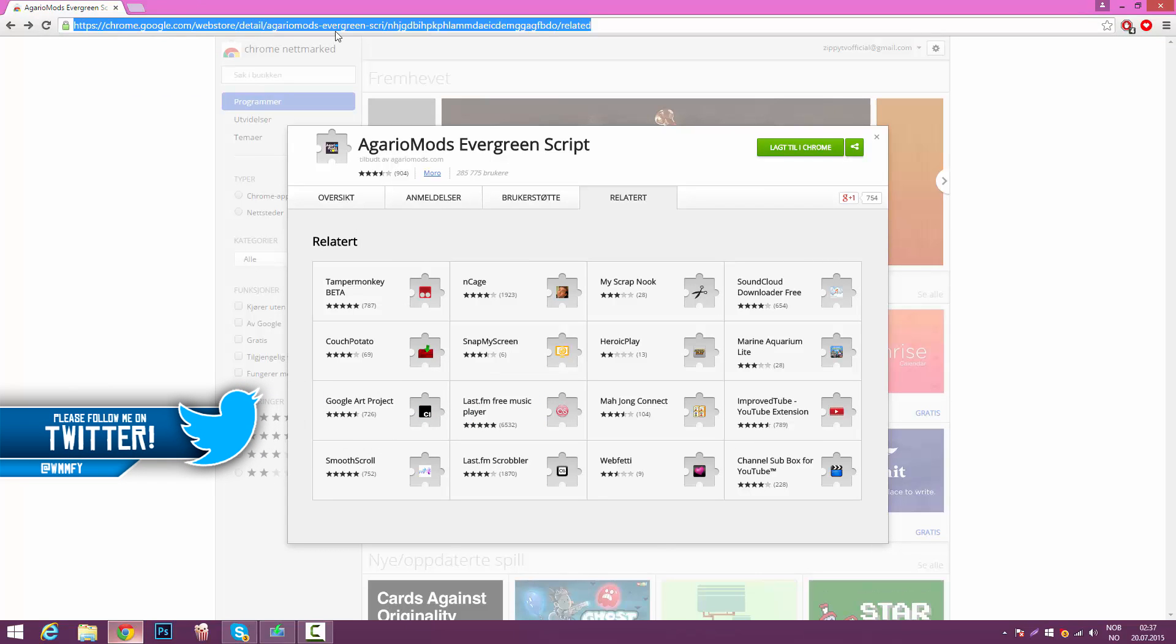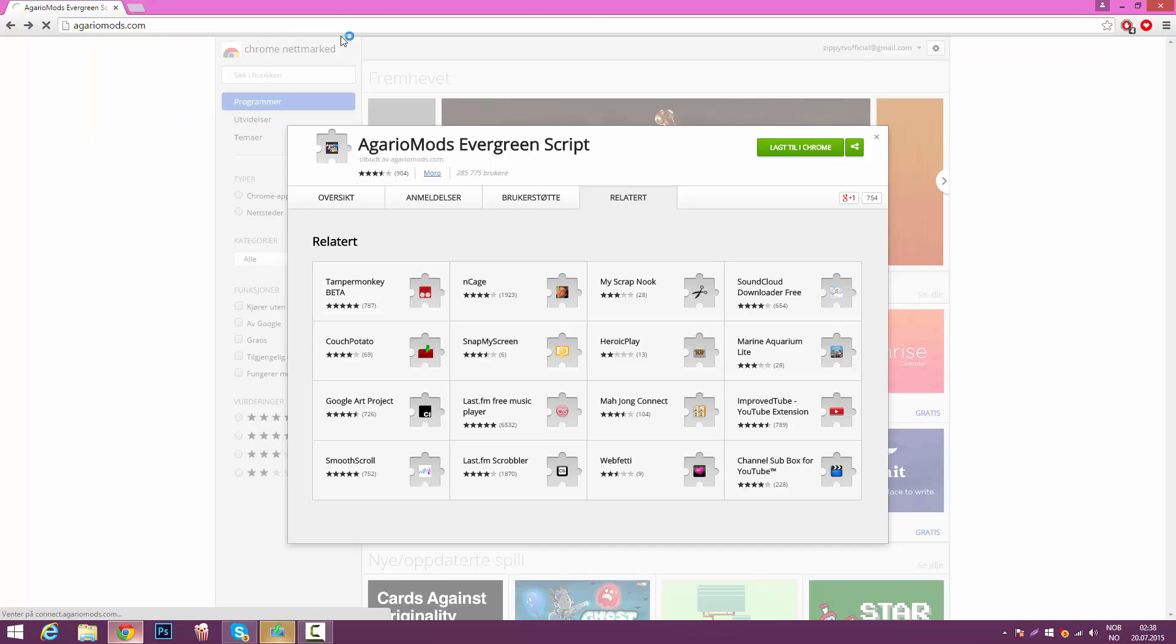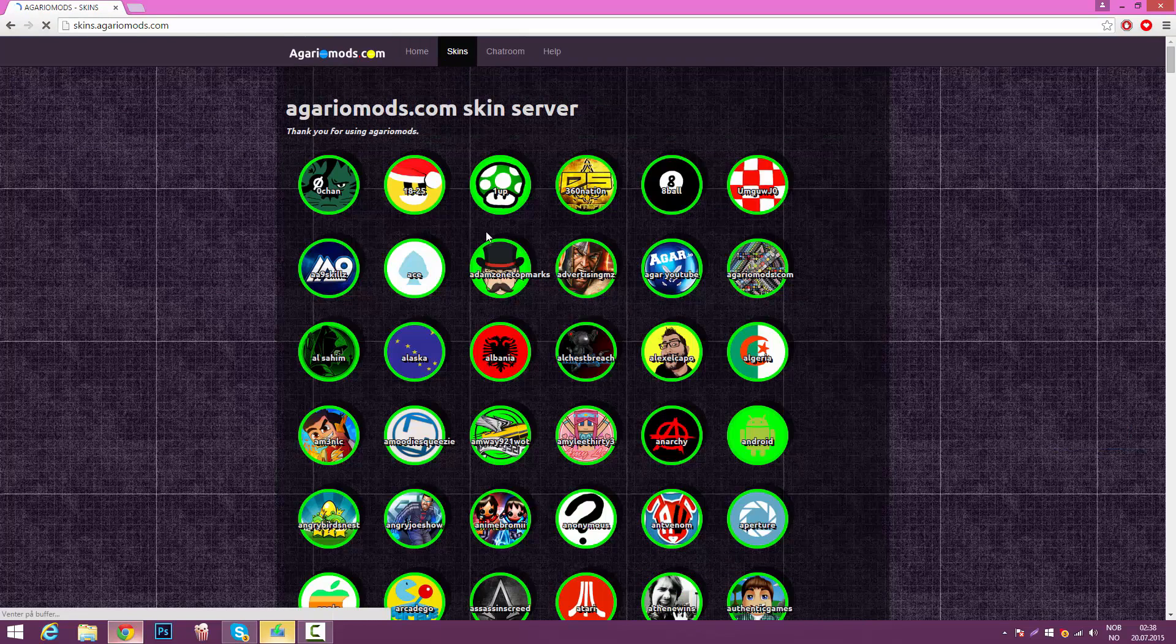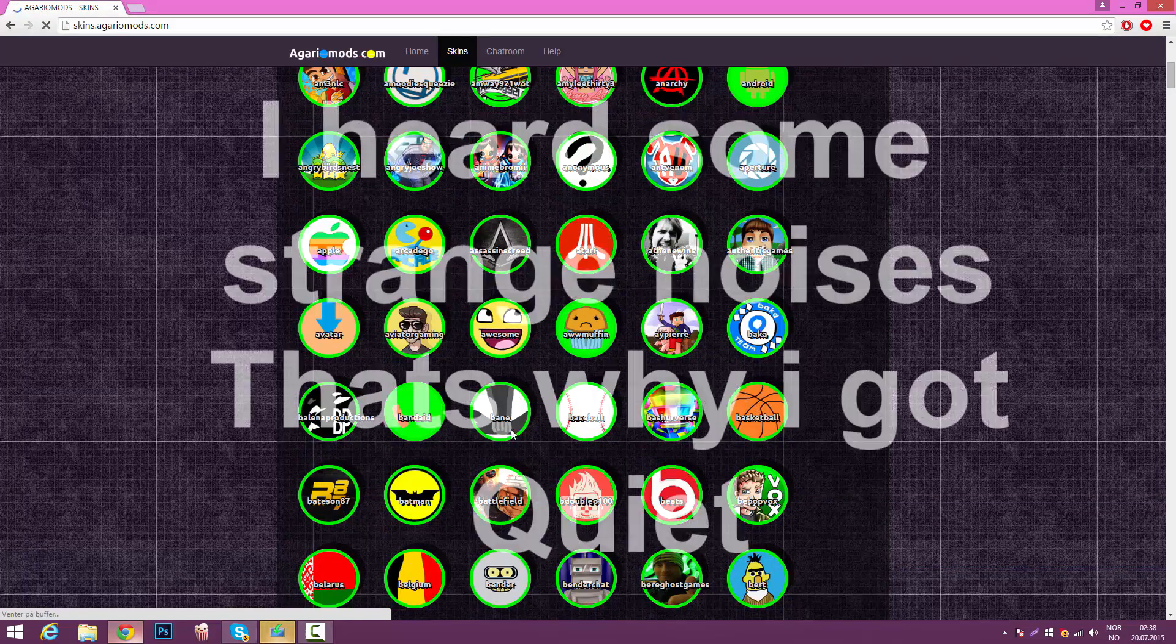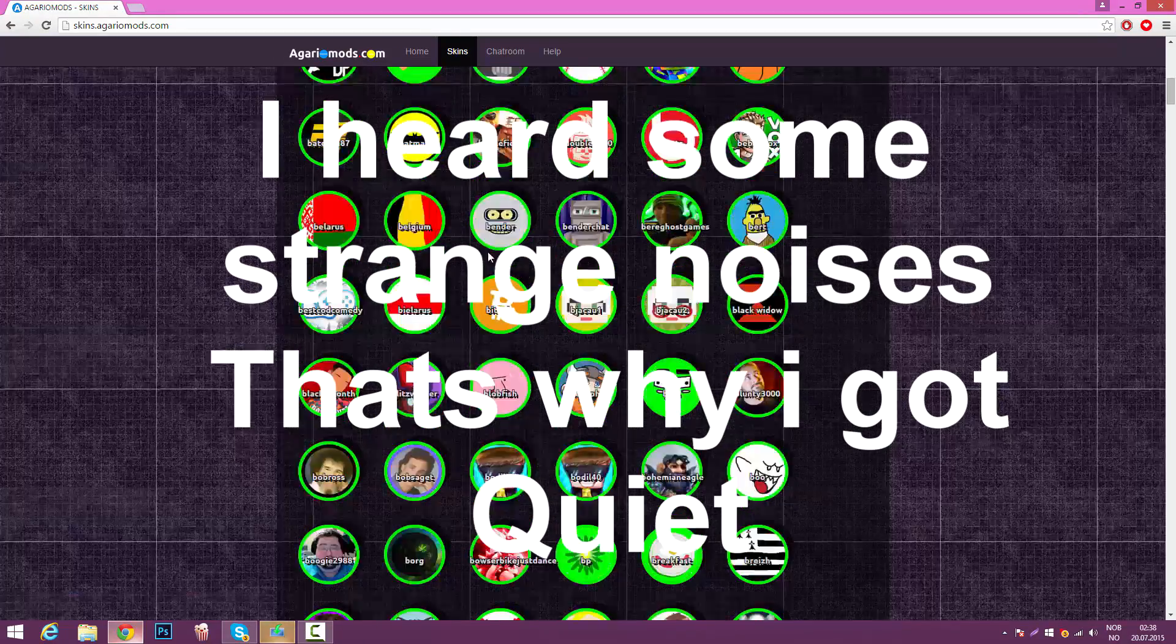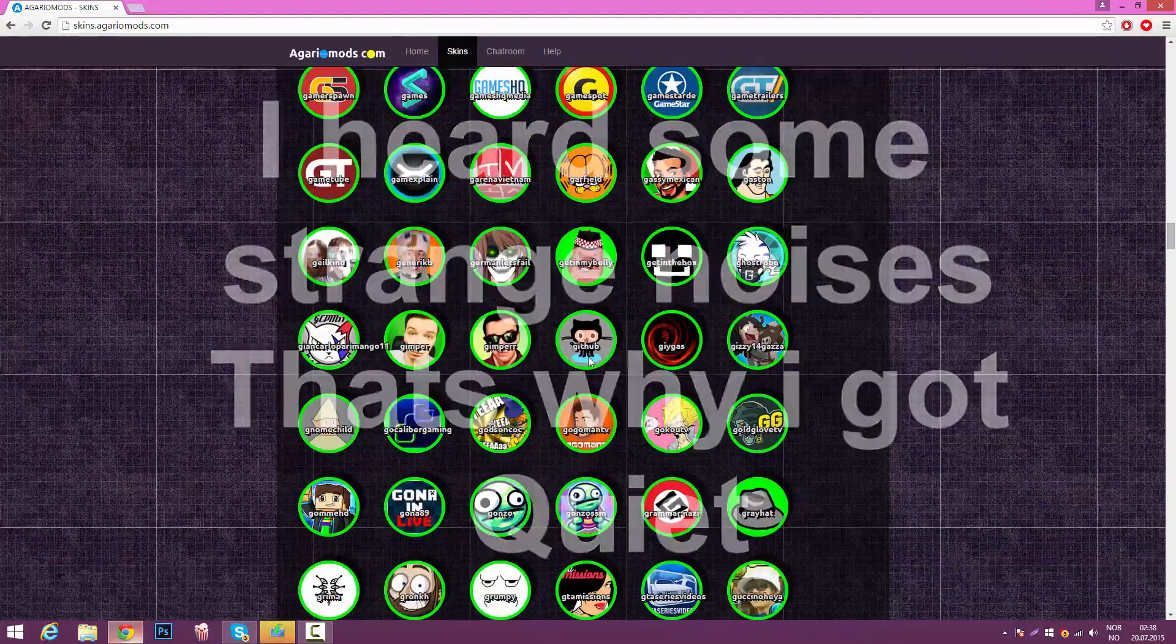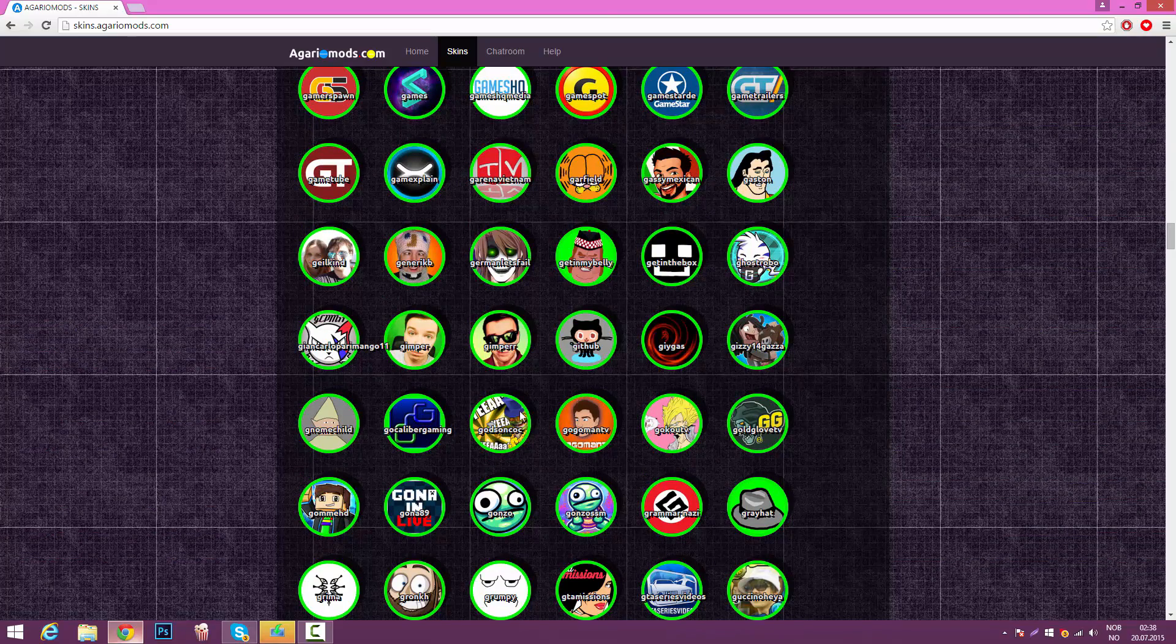Now to get more skins, you can go on AgarioMods.com. As you can see here, click on skins. As you can see here, we got a ton of skins. Just scroll down and you will see, for example, Apple, Assassin's Creed. Have a bunch of skins right here, and they're really useful for your Agario block. They're not useful, but they're kind of cool to have.